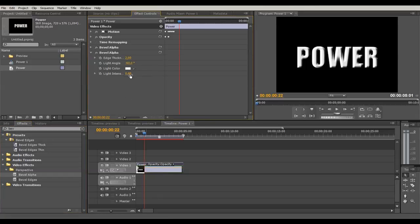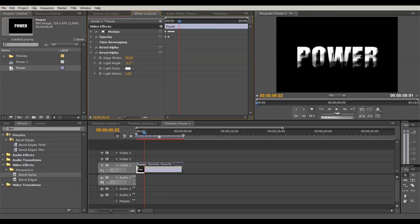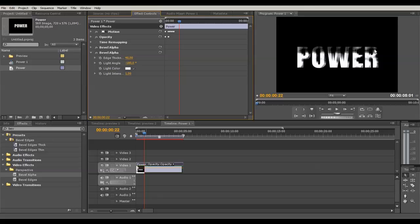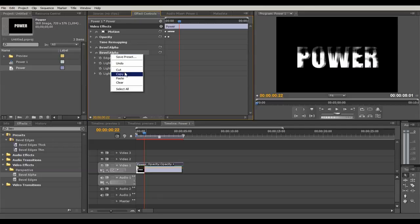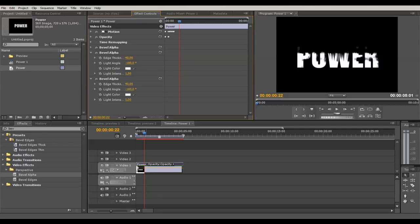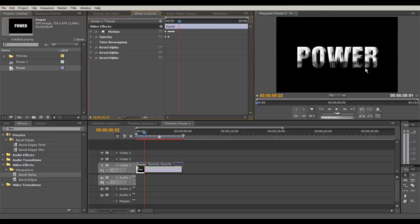Drag another Bevel Alpha onto the clip. Move the Light Intensity to 1, then set the thickness to around 40 to get a great texture. Move the angle down — that's minus 180 — so the dark side is on the upper part. Right-click the last one and copy it, then paste the effect. Change the angle to zero so we get the opposite, giving a great texture on the Power text layer.